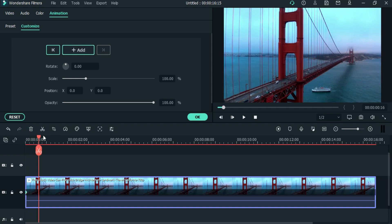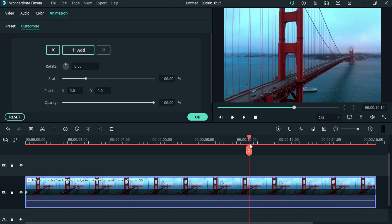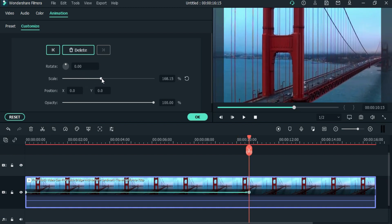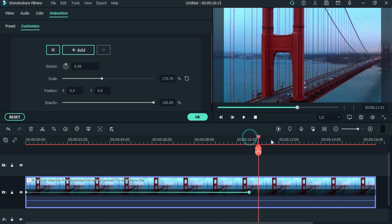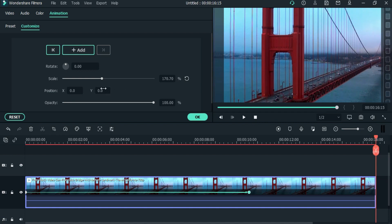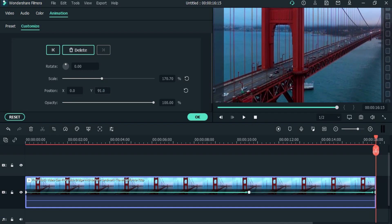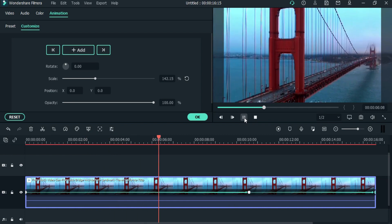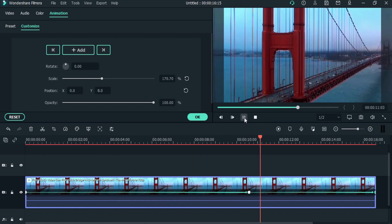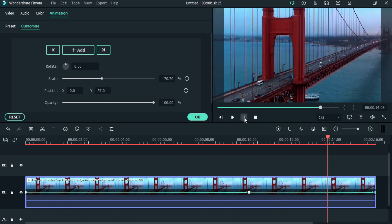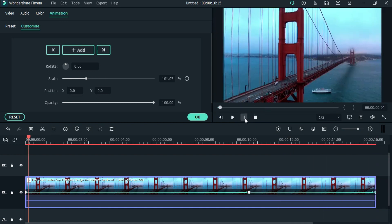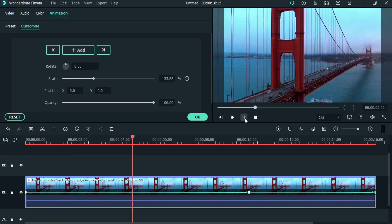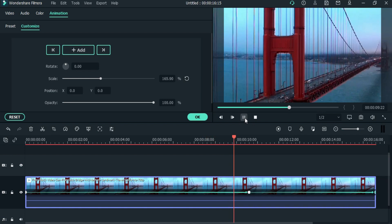As you can see the video is still, so I am adding some movement on it.